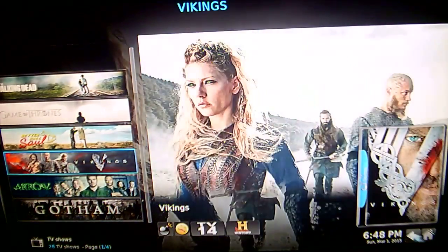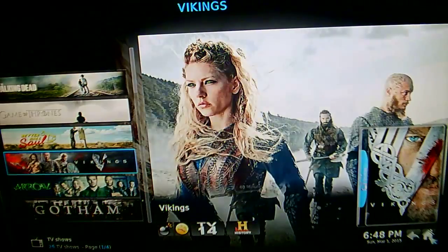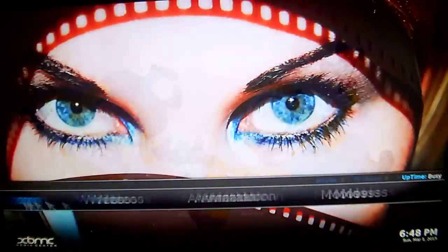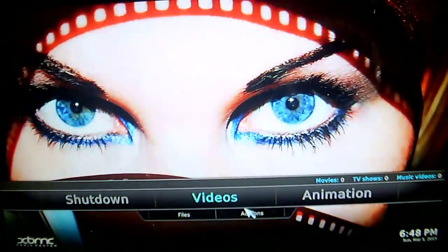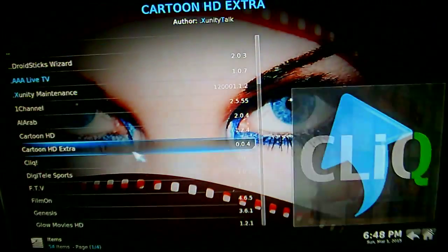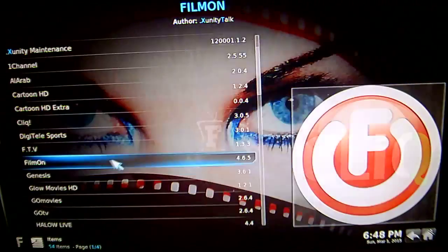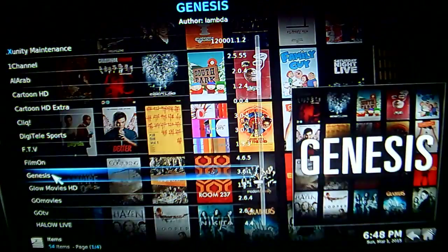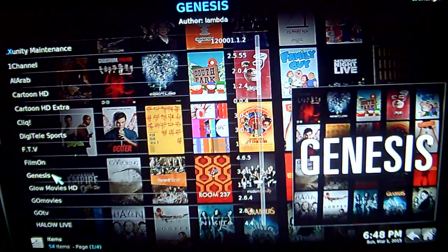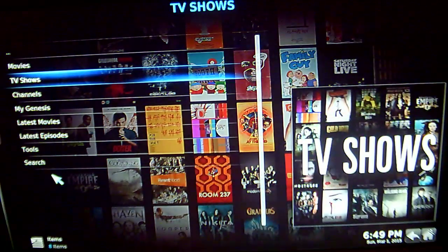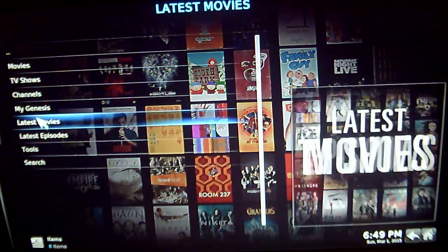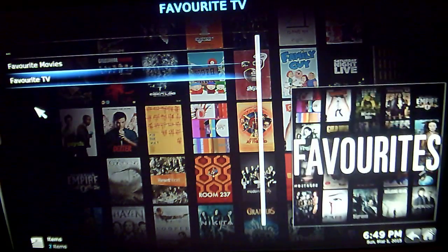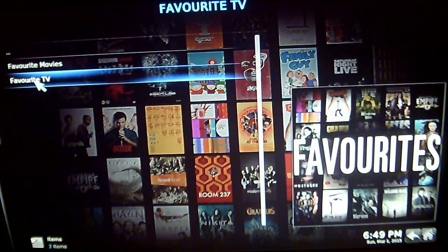So once that is done, just click on the home icon. Go across to Videos, down to Video Add-ons. What you are looking for is the one called Genesis, so click into that. Once you are in Genesis, click on My Genesis, and then Favourite TV.